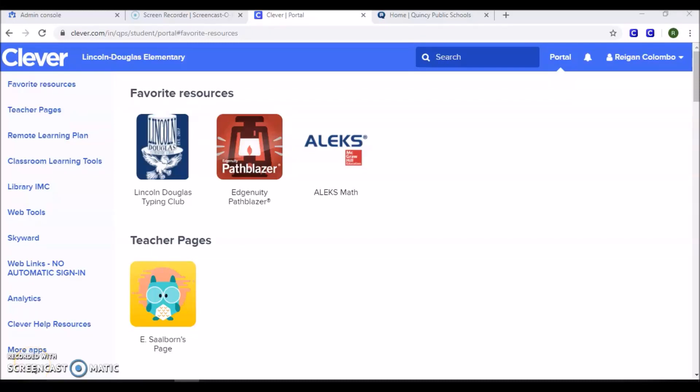For students to log into their QPS email accounts, they can do so one of two ways. First, they can go through Clever.